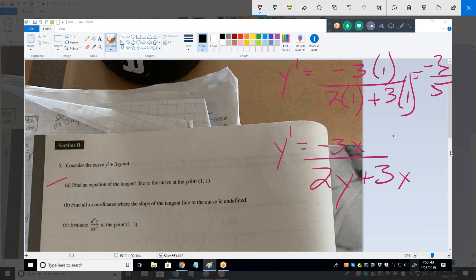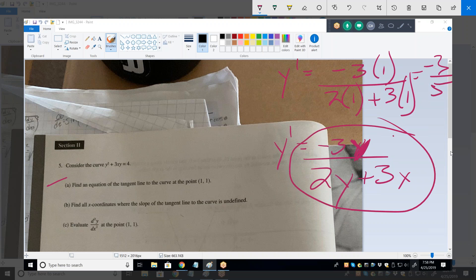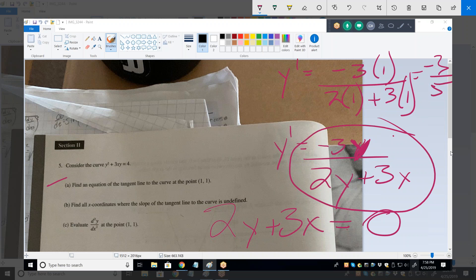For something to be an undefined slope, what does the slope have to be? Infinite. What makes a fraction infinite? When you have a number divided by 0 — that gives you an undefined slope. So 2Y plus 3X has to equal 0. That's what causes Y prime to be infinity, which is undefined.